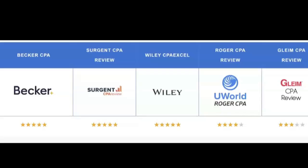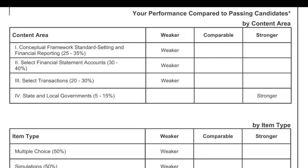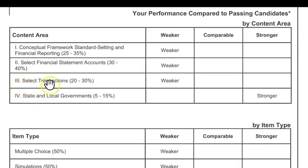Are you struggling to pass the CPA exam? Did your review course fail to fit your learning style? I'm Darius Clark of i-75 CPA Review, the number one course supplement where the right teacher makes all the difference. If you took the CPA FAR exam and didn't pass, you probably received a score report. To pass FAR, you've got to know the journal entries and understand what they're asking so you can recognize it, attack it, and move on — what I call the RAM method.